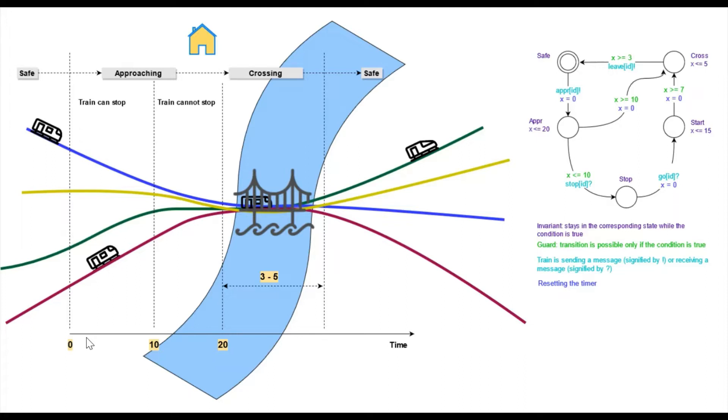The setup is the following. We have a number of train tracks merging into one track that goes through the bridge. Therefore, only one train can cross the bridge at a time. There is a controller here in the yellow house, communicating with the trains and managing the traffic.